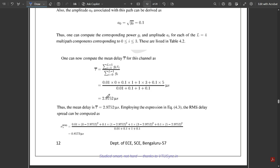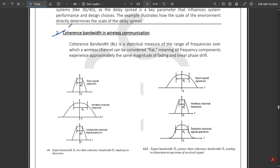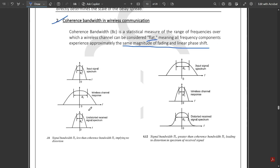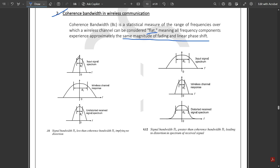Now let's get to the concept of coherence bandwidth. Coherence bandwidth, denoted Bc, is a statistical measure of the range of frequencies over which a wireless channel can be considered flat, meaning all frequency components experience approximately the same magnitude of fading and linear phase shift. In the figures shown, the highlighted regions represent the coherence bandwidths for input signal spectrums with respect to the wireless channel.